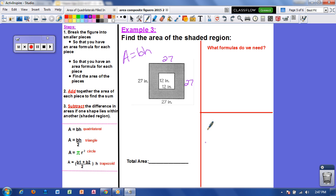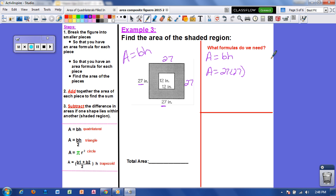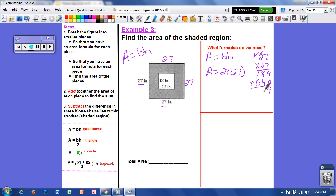I've separated the page to find the area of each square. For the big square: area equals base times height — the base is 27 and the height is 27. So area equals 27 times 27. Working that out: 7 times 7 is 49, 2 times 7 is 14 plus 4 is 18, then 7 times 2 is 14, 2 times 2 is 4 plus 1 is 5 — adding everything together gives 729. So the area of the big square is 729 inches squared.